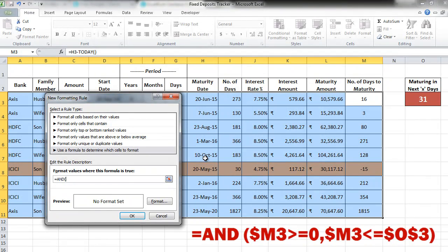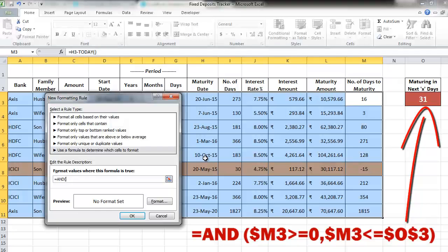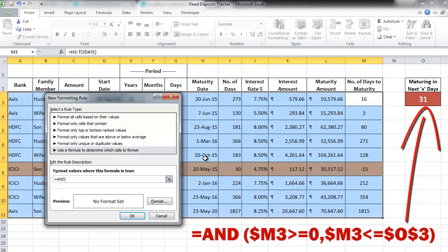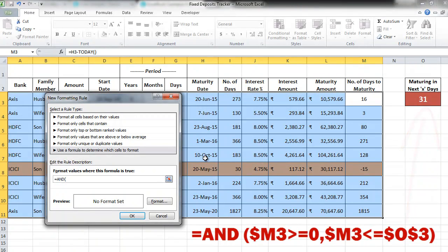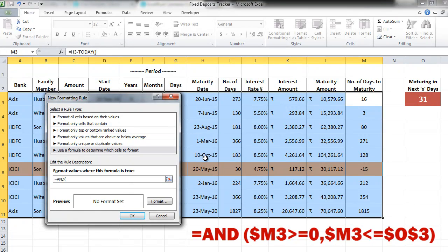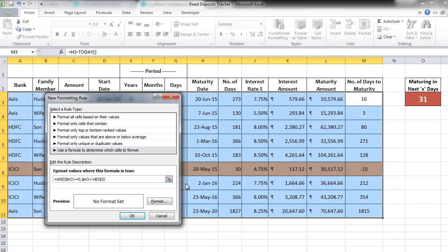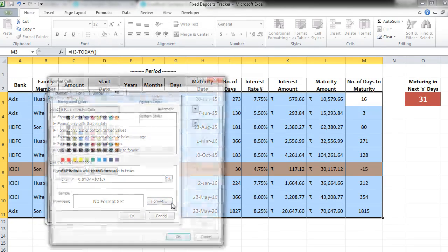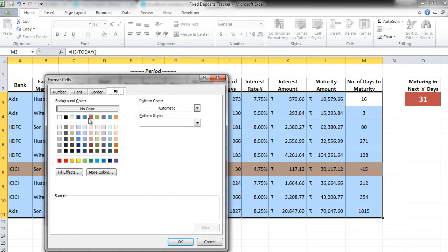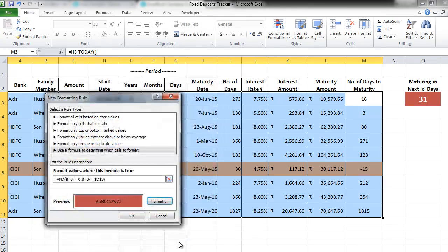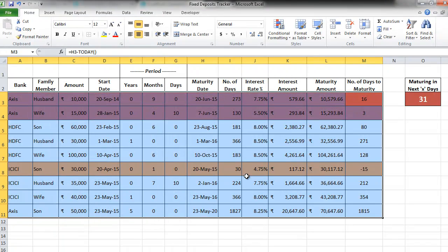Comma, the second condition in the AND is going to be $M3 less than equal to this particular cell that is $O$3. Meaning check the M column for number of days that are less than or equal to the number of days mentioned in this particular cell that is O3. Let's apply this formula and select the kind of formatting that we want. Let's give it a red color and we press OK and press OK.